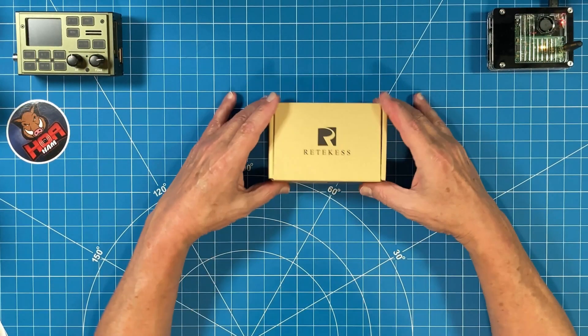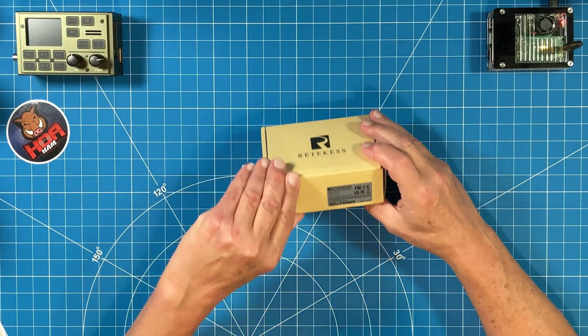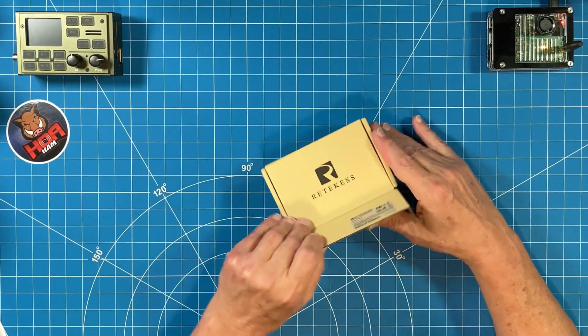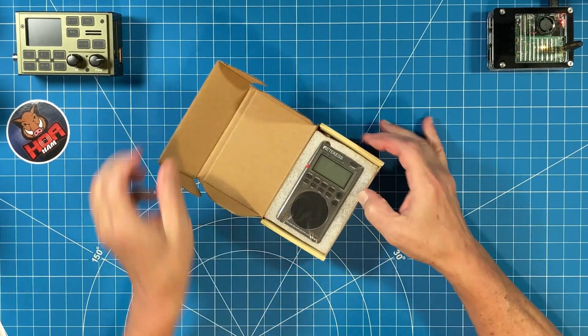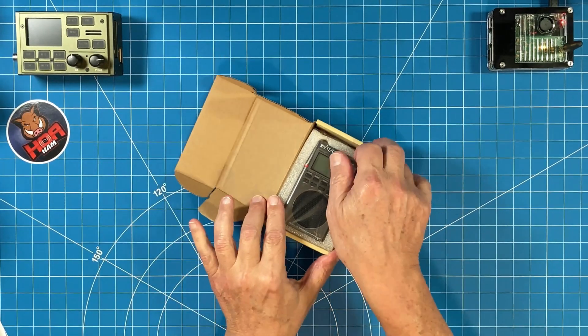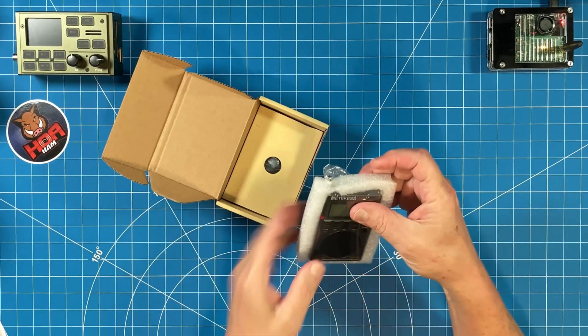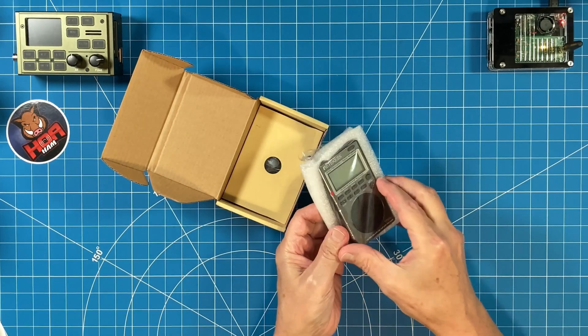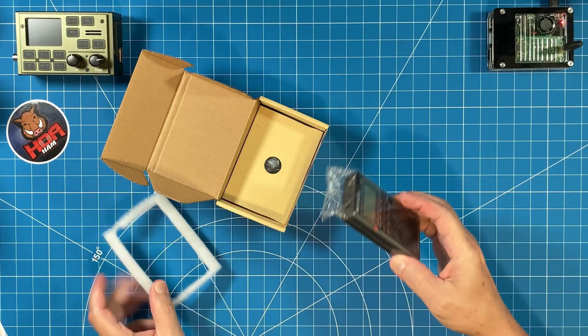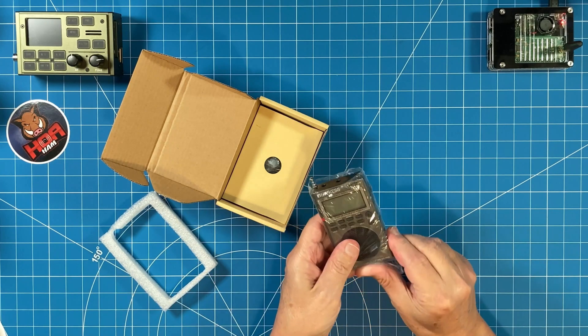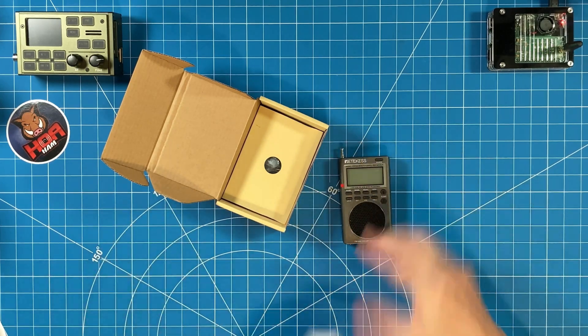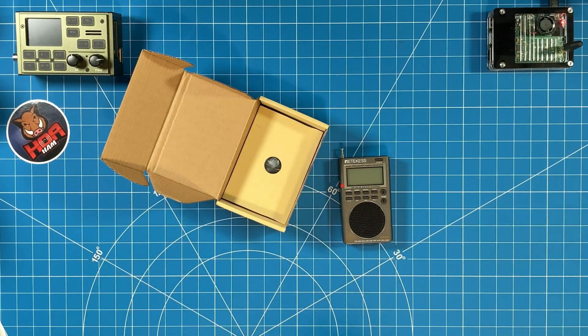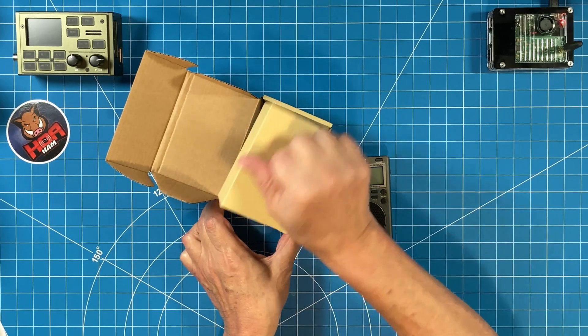Retekess did send me this Retekess radio for my testing and review, and I want to say thanks to them. Be careful when you pull the radio out. The antenna is behind this protective foam, so don't let it catch when you remove the radio. Pull it out of its plastic bag and then just grab the rest of the components on the bottom of the box.